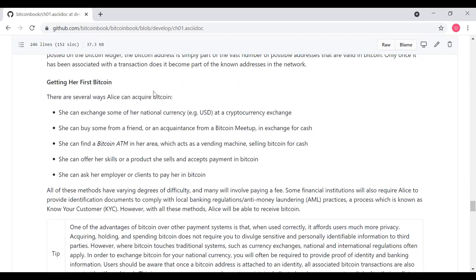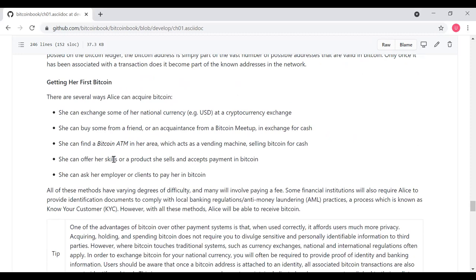There are several ways that Alice can acquire Bitcoin. She can exchange some of her national currency, like dollars, at a cryptocurrency exchange to obtain Bitcoin. She can buy some Bitcoin from a friend or an acquaintance at a Bitcoin meetup in exchange for cash. She can find a Bitcoin ATM in her area, which acts as a vending machine, selling Bitcoin for cash. She can offer skills or products she sells and accept payment in Bitcoin. She can ask her employer or clients to pay her in Bitcoin. All of these methods have varying degrees of difficulty, and many will involve paying a fee.